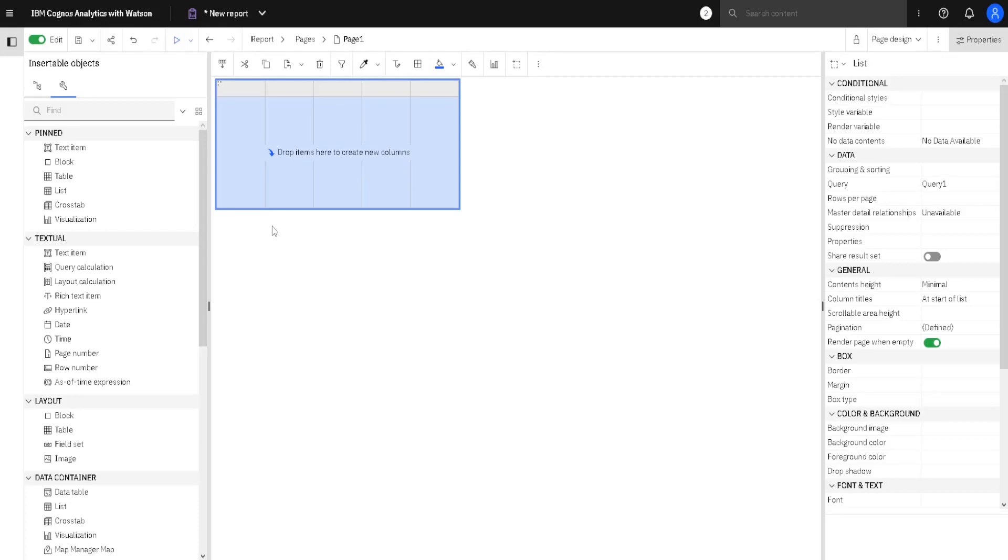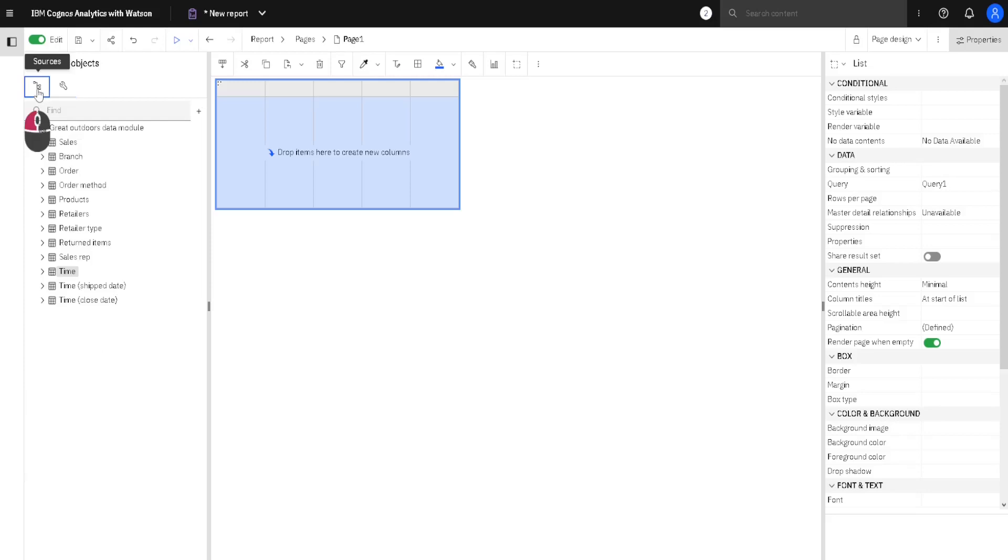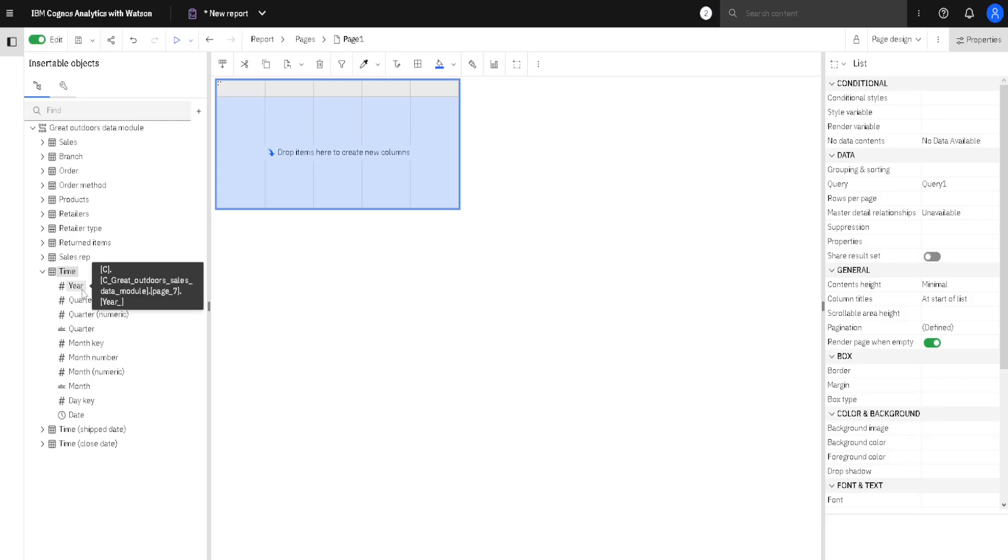And this is the time when we should add some data to our list. For that, we will go here to Data Sources. We will expand this time table, and first we will add here a column.